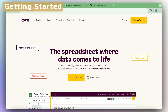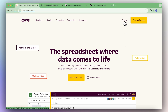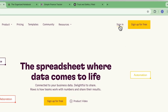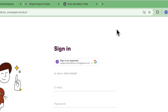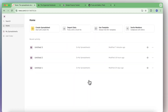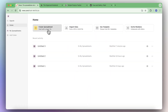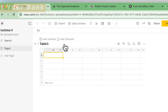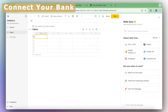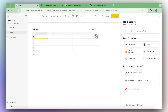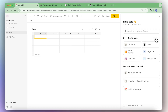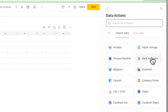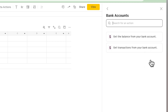To get started with using ROSE, first you'll want to make an account and sign in. Once you're signed in, you can click create spreadsheet. The next step is to connect your bank, so we're going to go to import data from, click see all, and you should be able to see one that says bank accounts.